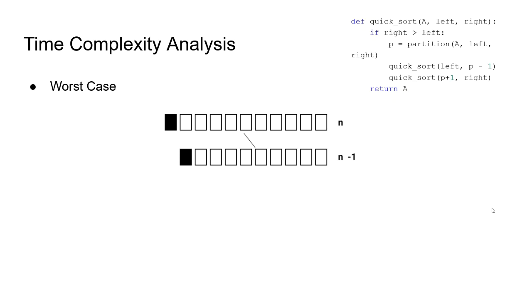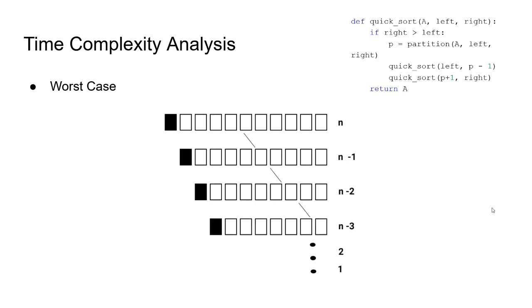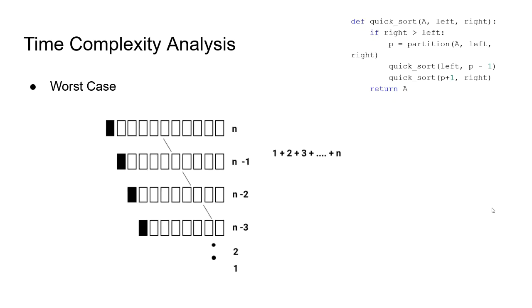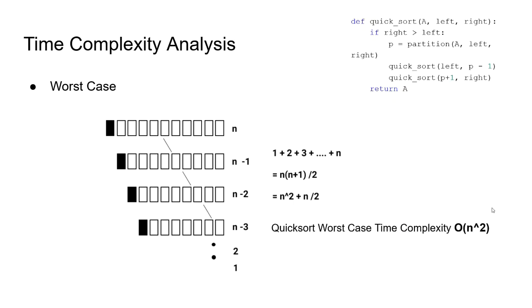In the second level, we do n minus 1 operations. This goes on until we reach to the last element of the array. We can write the equation to sum the number of operations in each level as this, the sum of values from 1 to n, which equals to n squared plus n divided by 2. Therefore, we can conclude that the worst case time complexity for quicksort is O(n²).